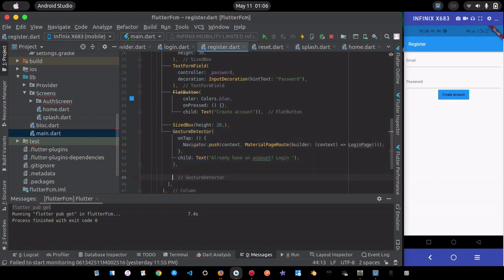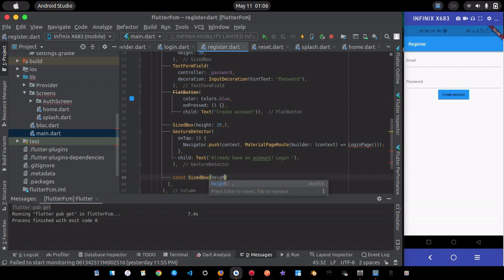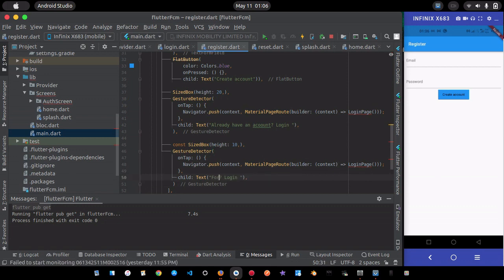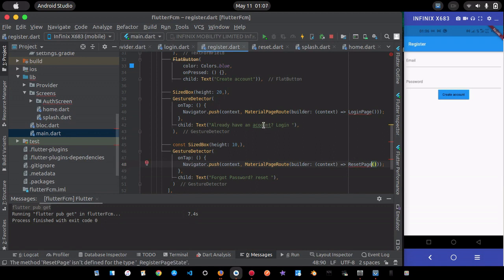I'll also add a 'Forgot password?' option that navigates to the reset page. I'll use a SizedBox of height 10 for spacing between the elements.